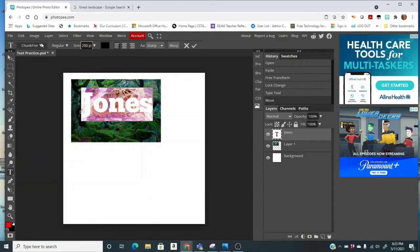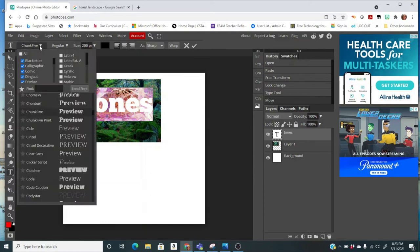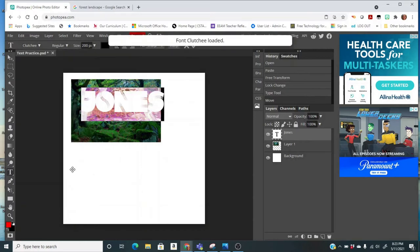You also want to change the font, and you want something kind of a thick, big font so that the image can really show through. If you have a thin font, you're not going to see very much. So I use this one called Chunk 5. It's pretty thick. This clutchy is really thick too.